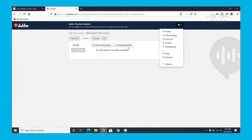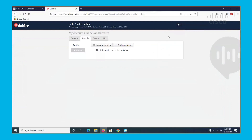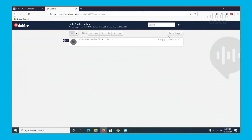Now, I'm going to the Dubber portal. From the Dubber portal, we will see how the recordings show up. I'm logged in as the customer admin and you can see the recording shows up here for the call. Thank you for watching the video.